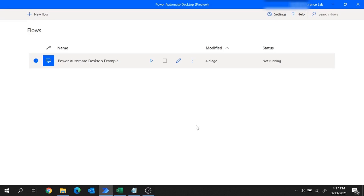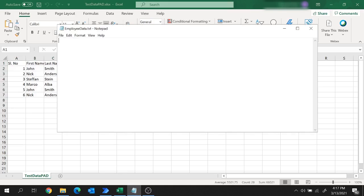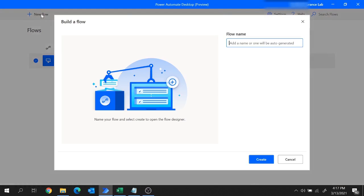Hi guys, welcome back to the session. Today I am going to explain multiple scenarios to read data from an Excel file using Power Automate Desktop. So let's get started. Let's consider our first scenario: to read complete data from this Excel file and store it in a text file. Let's build this project in Power Automate Desktop. I'll move to Power Automate Desktop and create a new flow, give it the name 'Excel Demo', and hit Create.